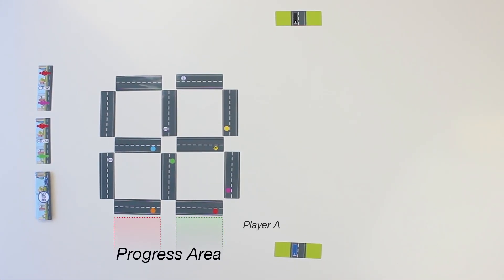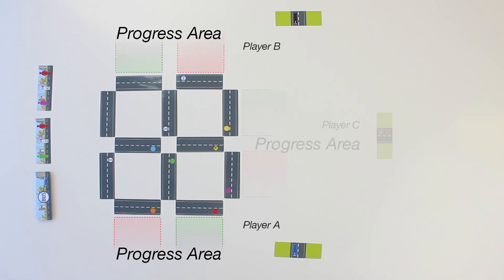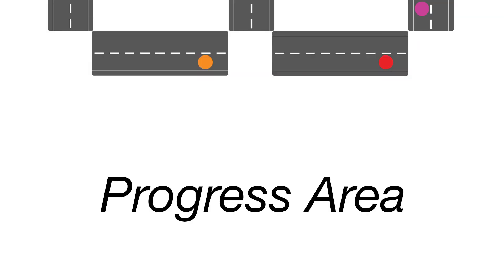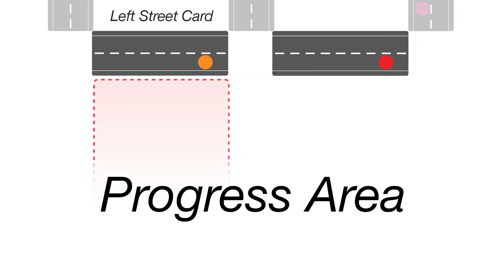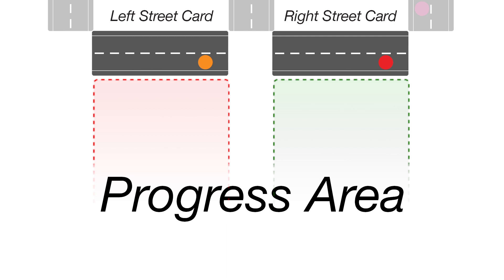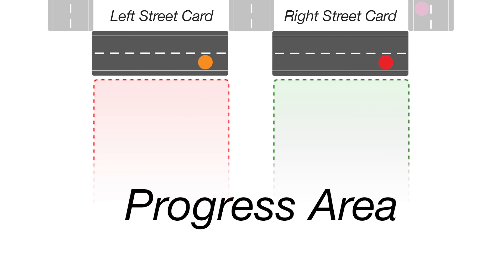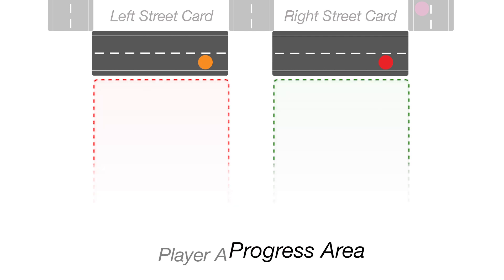Bus is a bit tricky in that each player will have a virtual progress area on one of the sides of the city grid. A player's progress area is divided into two sides under the two street cards on their side of the city grid.